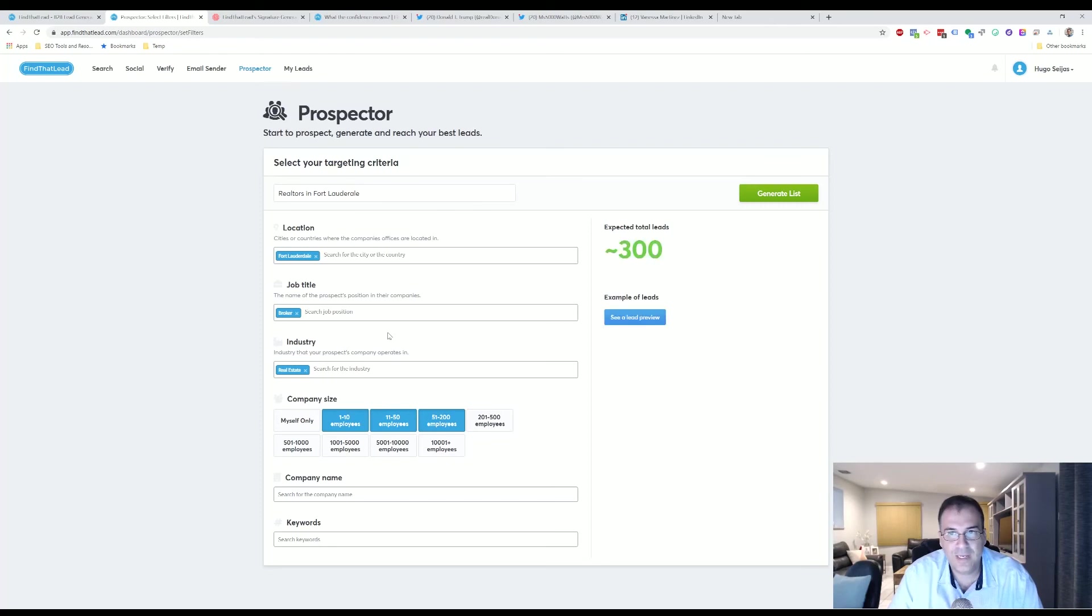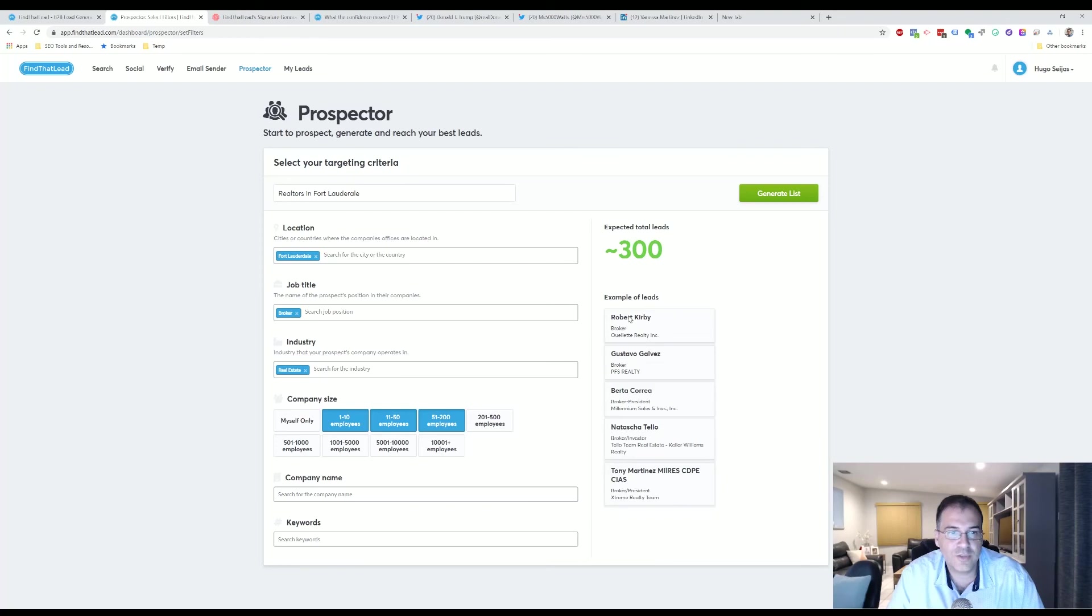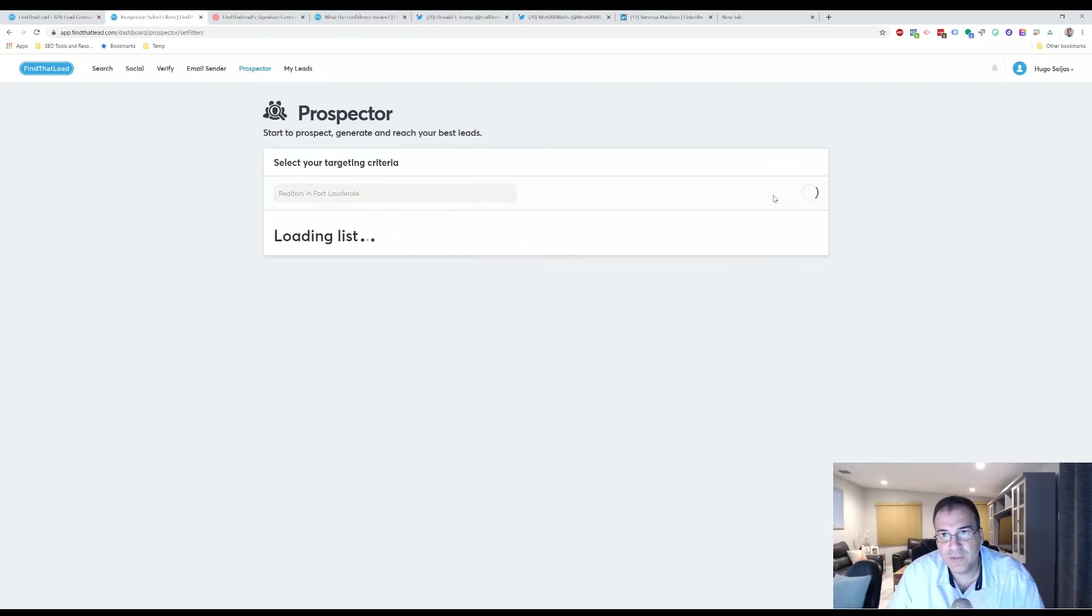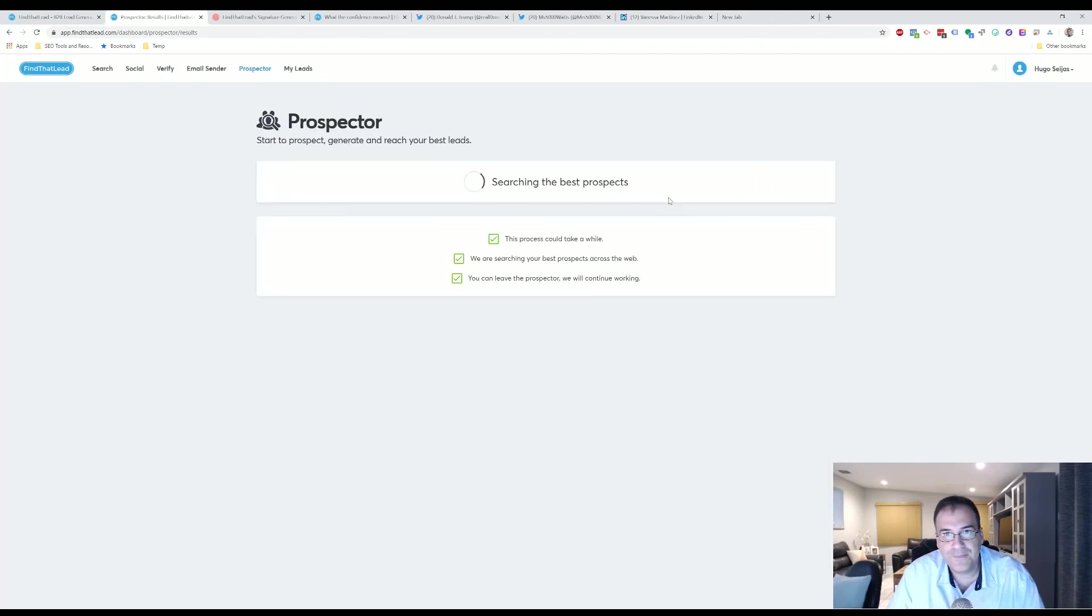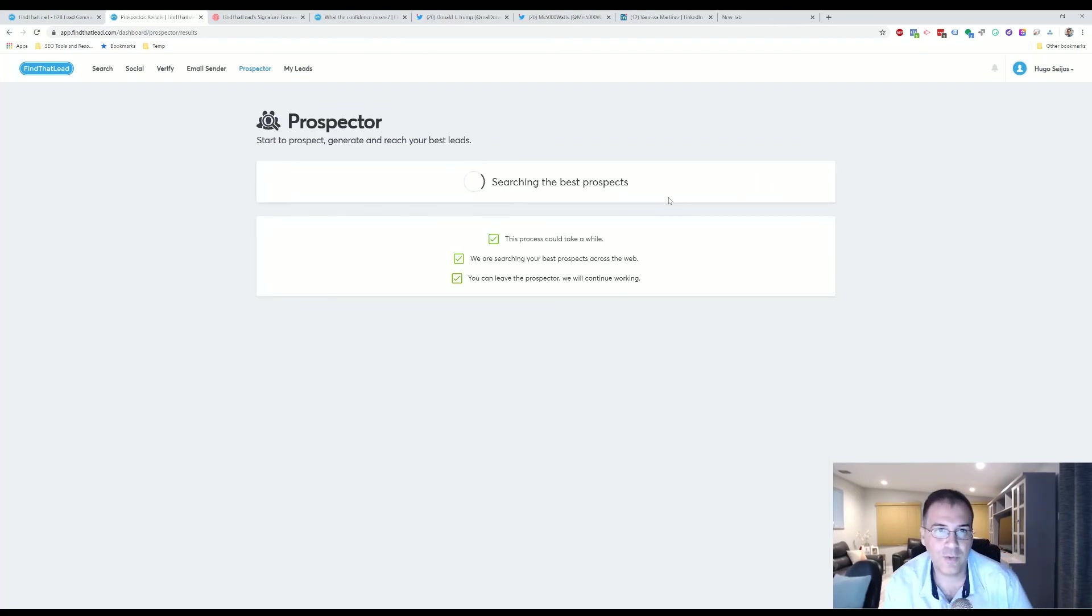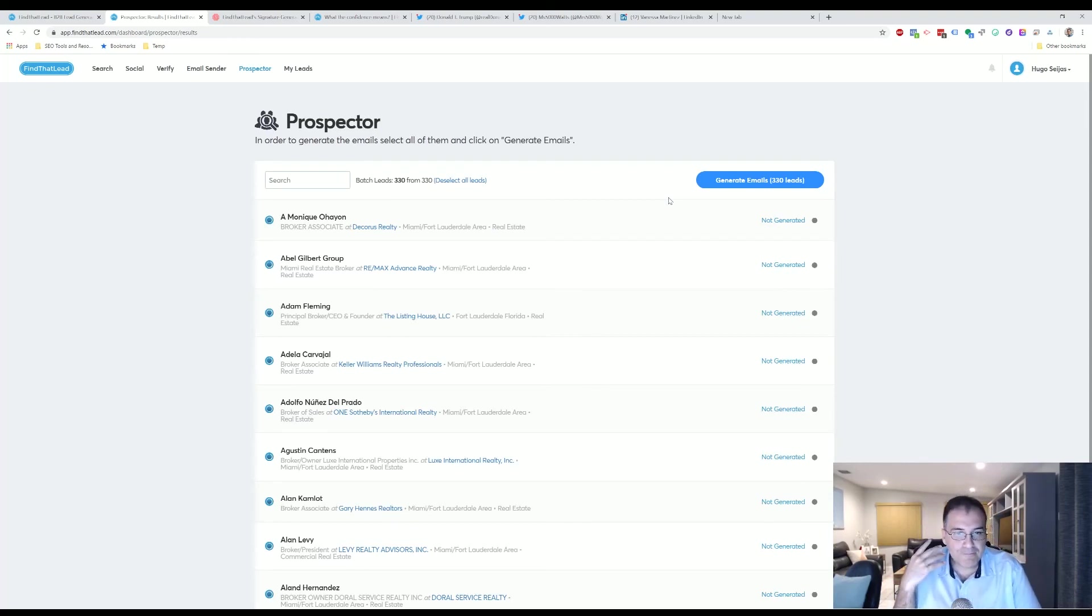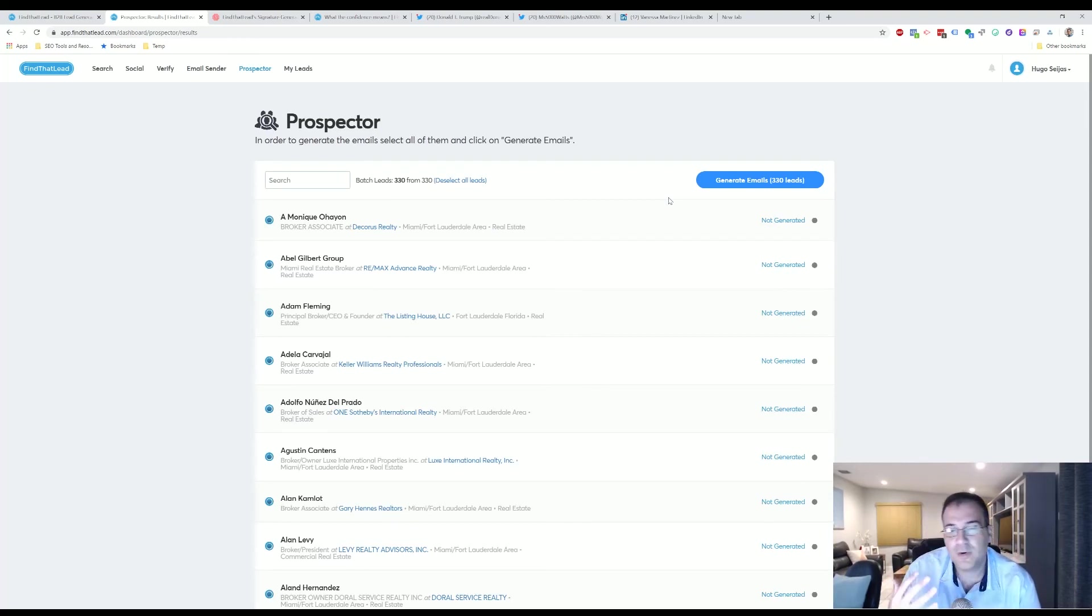Broker. And then now you're left with only 300 leads that are just brokers. So that's extremely powerful and really cool tool. So I'm just going to click Generate List. And obviously this process is going to take a little while, so I'm not going to sit here and show you.